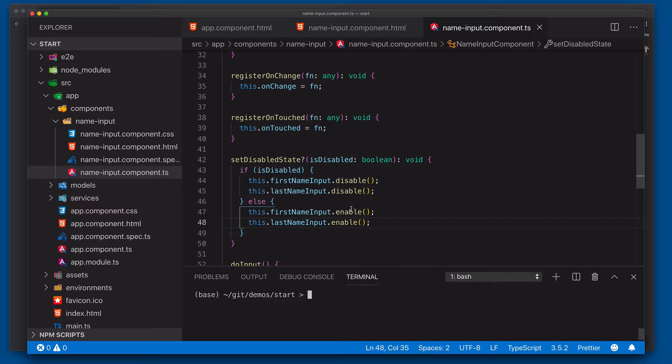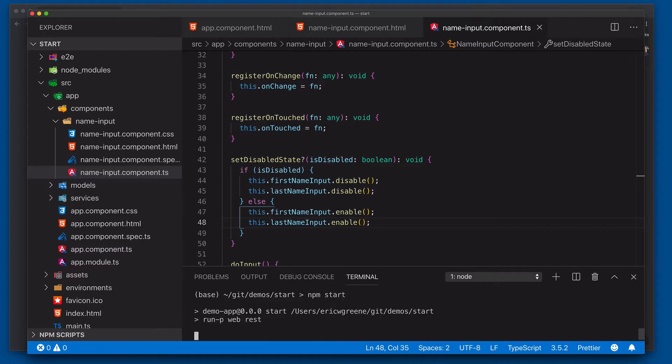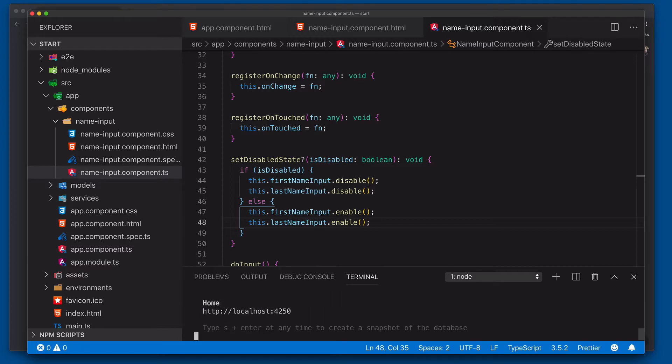So now that we have our custom form control wired up, let's go ahead and run the application. So we're going to say npm start. Give this a second to compile here. Now that it's compiled.